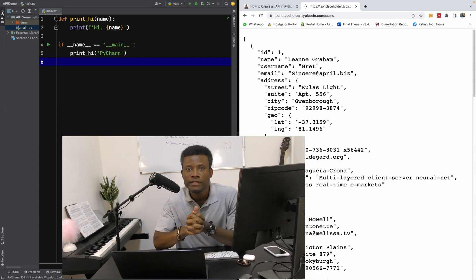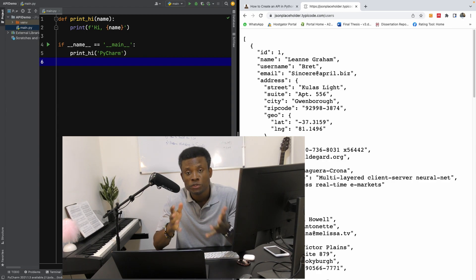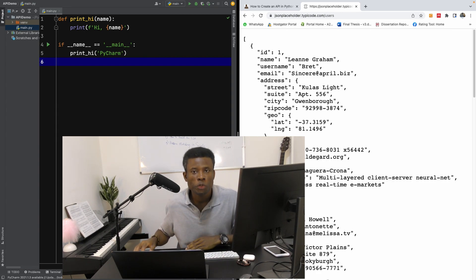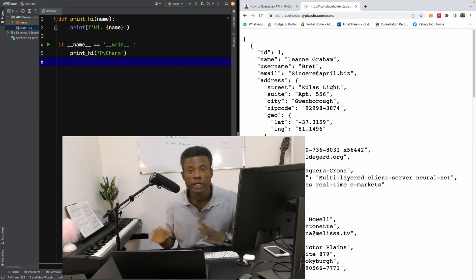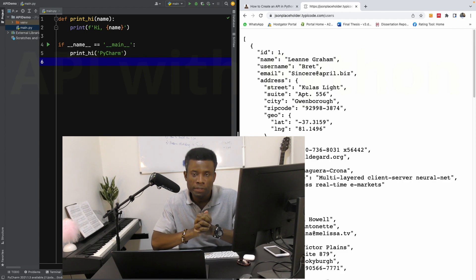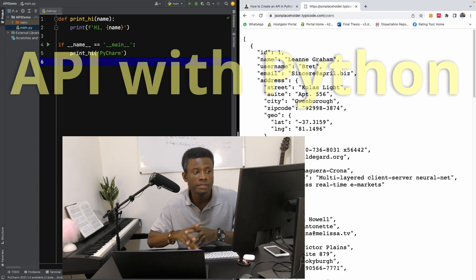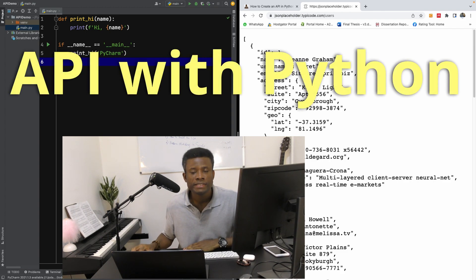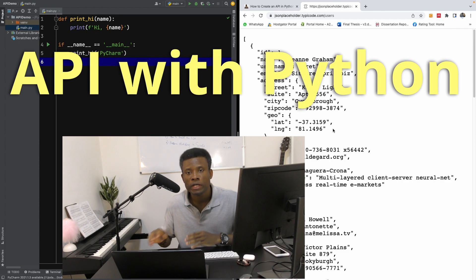My name is Heimson, and in this tutorial I'm going to show you how to build a complete API in Python, step-by-step, with no steps skipped.